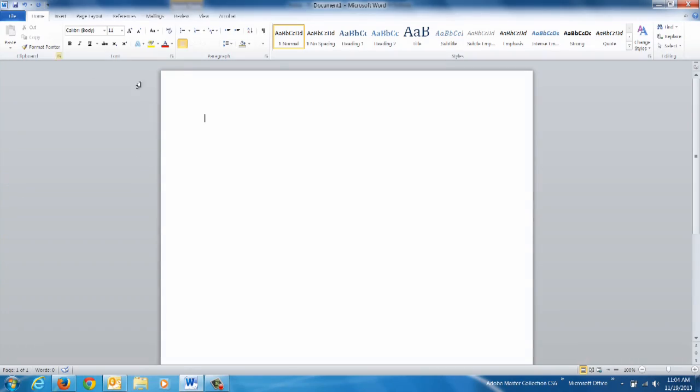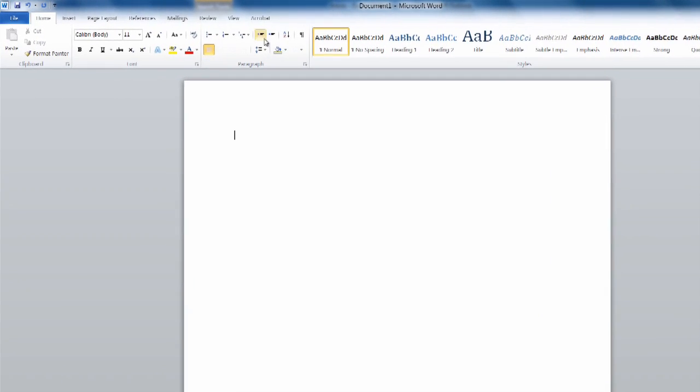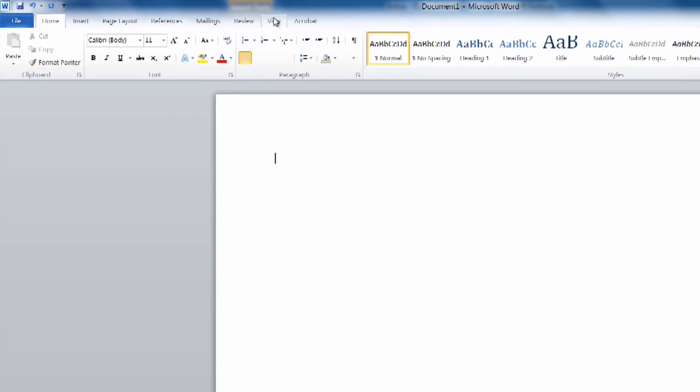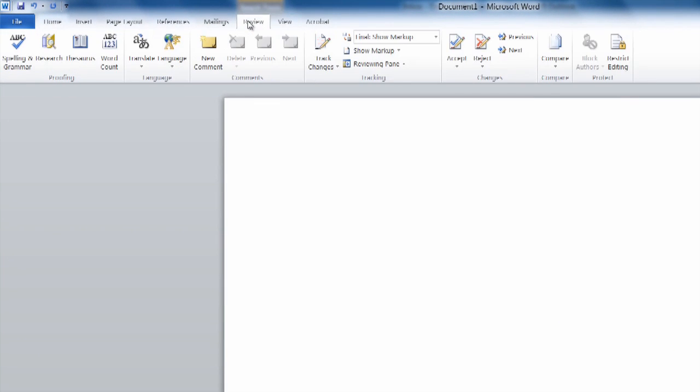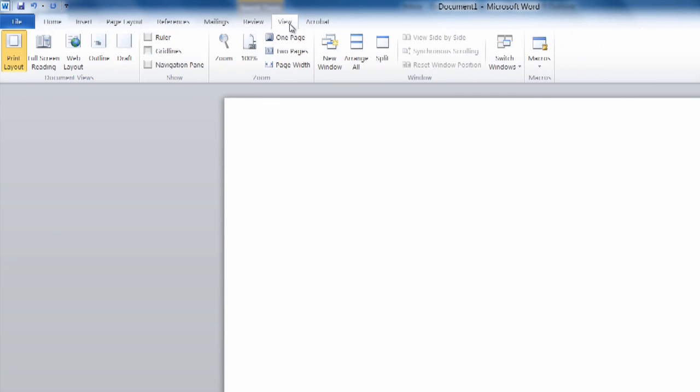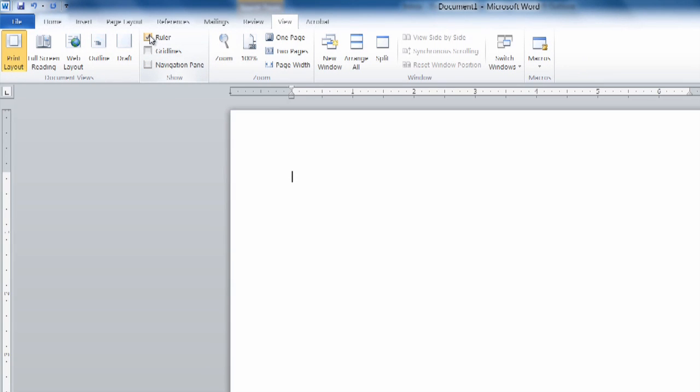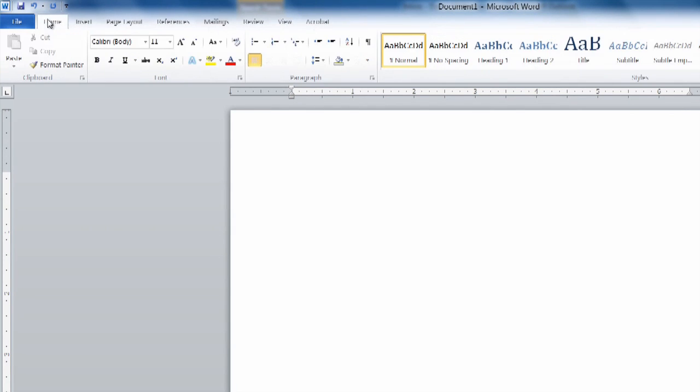In our Word viewer, once we have our Microsoft Word file open we select the View tab and you see under our Show Options we'll select Ruler and we get our little ruler tab on the top.